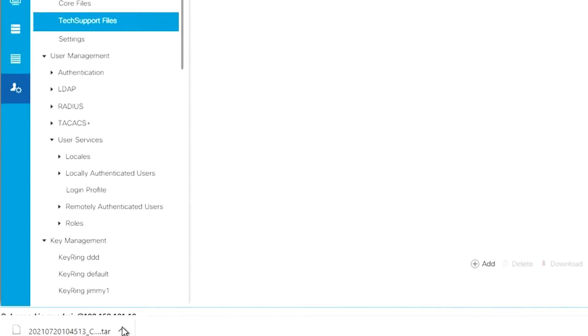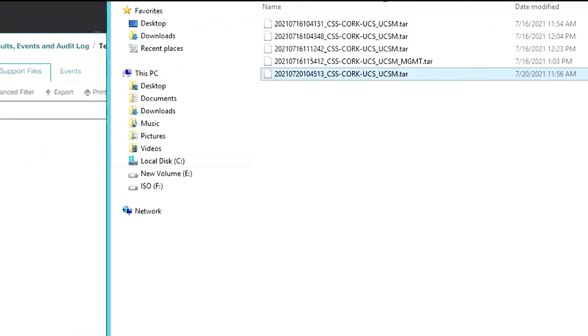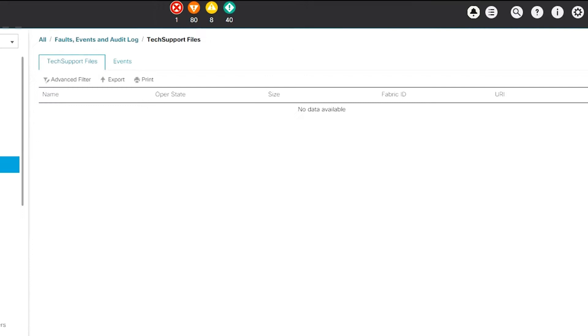When log collection is complete, the log file is downloaded to your internet browser's download directory and can be accessed from there.